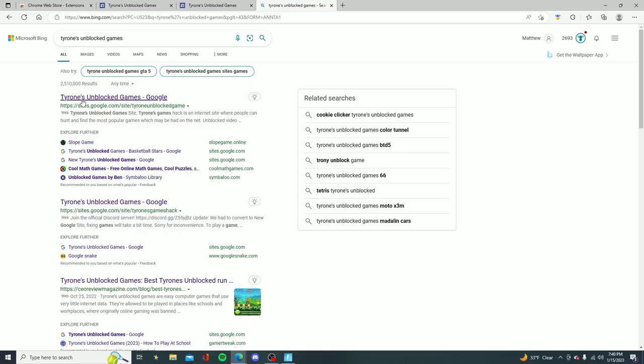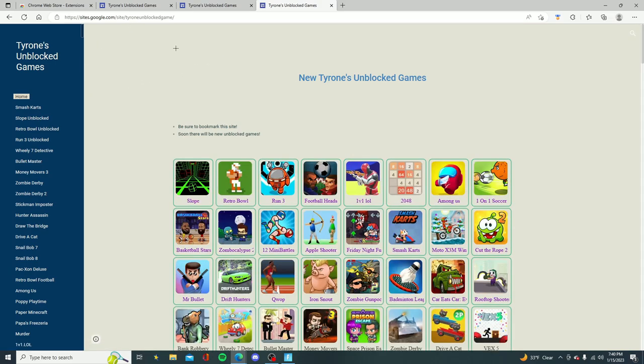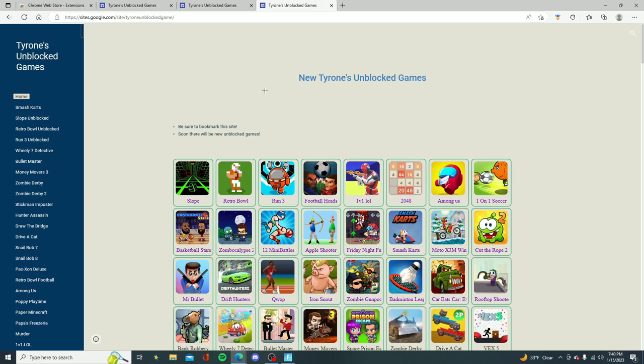You should notice it will be a Google Sites page. Once you guys click on that you actually will notice that it will be unblocked. The reason this works is because it actually is at Google Sites and schools do not block Google Sites pages.